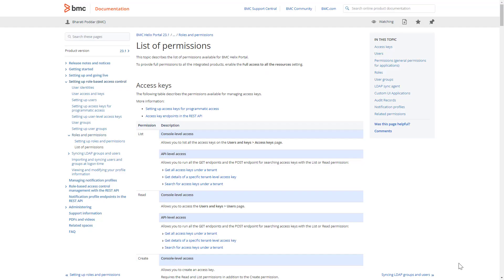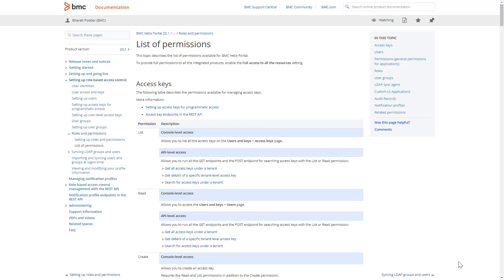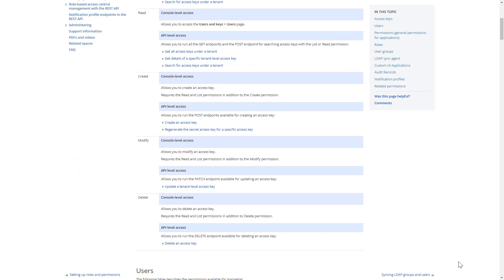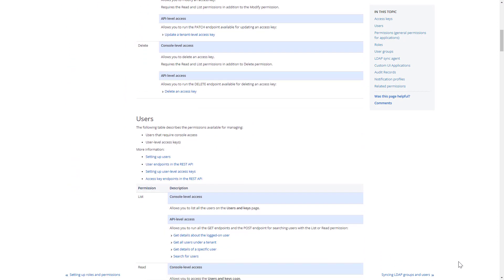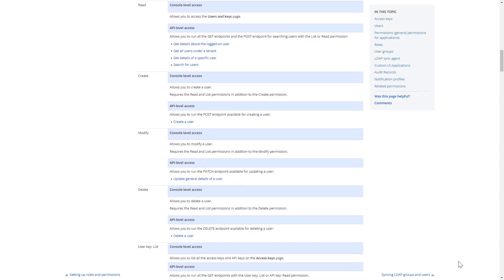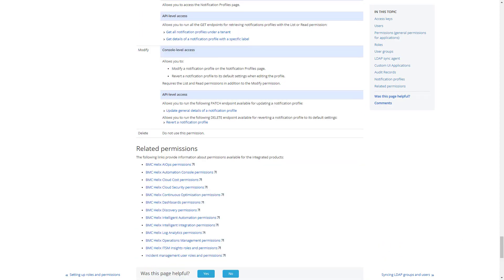For a detailed list of the permissions available in BMC Helix Portal, see the online documentation. To access the documentation, click the link provided in this video's description.